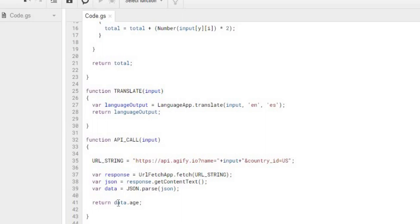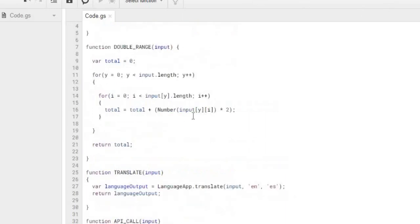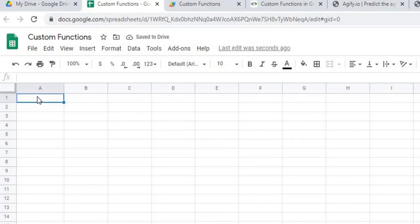And that object of data is I'm getting the age. Doing the data.age and returning that back to my sheet. So now how to use these.